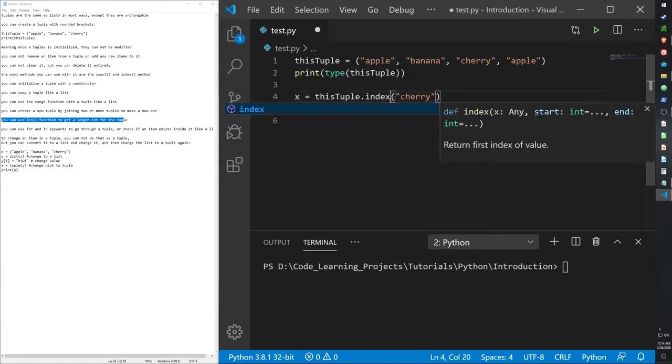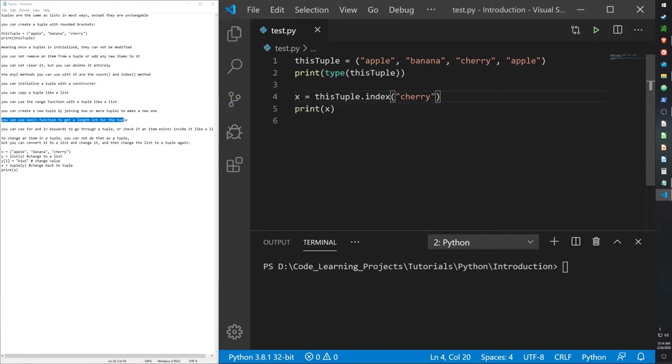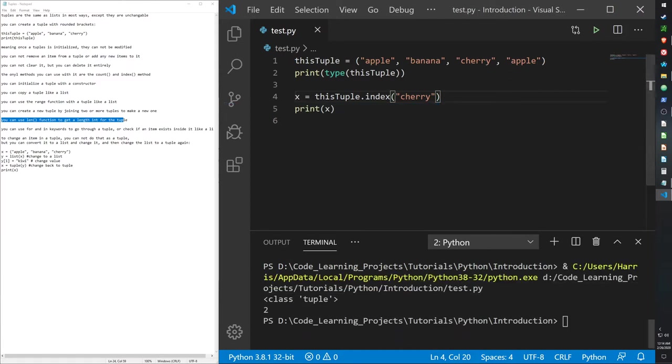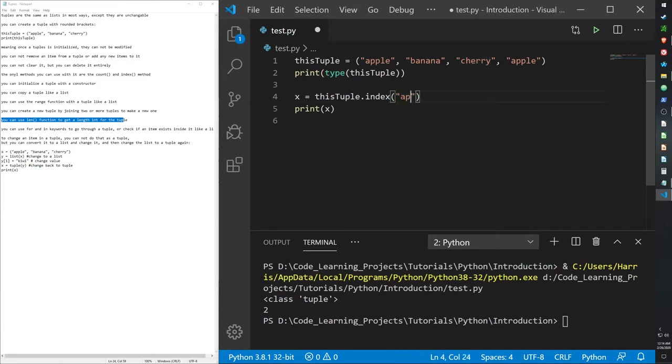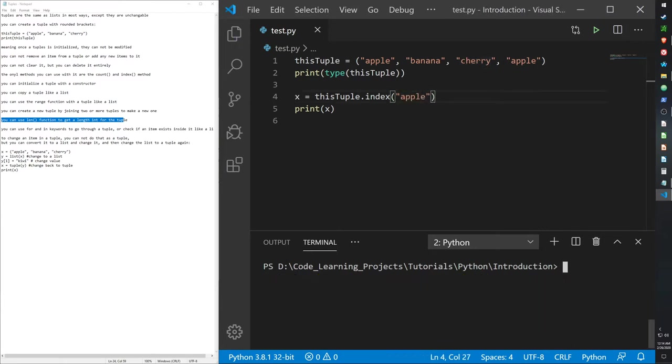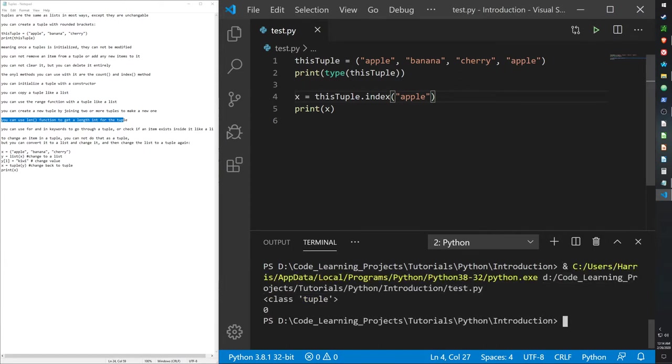And let's go with the index method real quickly. Index returns the first index of value. So, cherry appears at index 2. Whereas if I do Apple, it should return 0. Just like I went over in the list video. And banana should be 1.